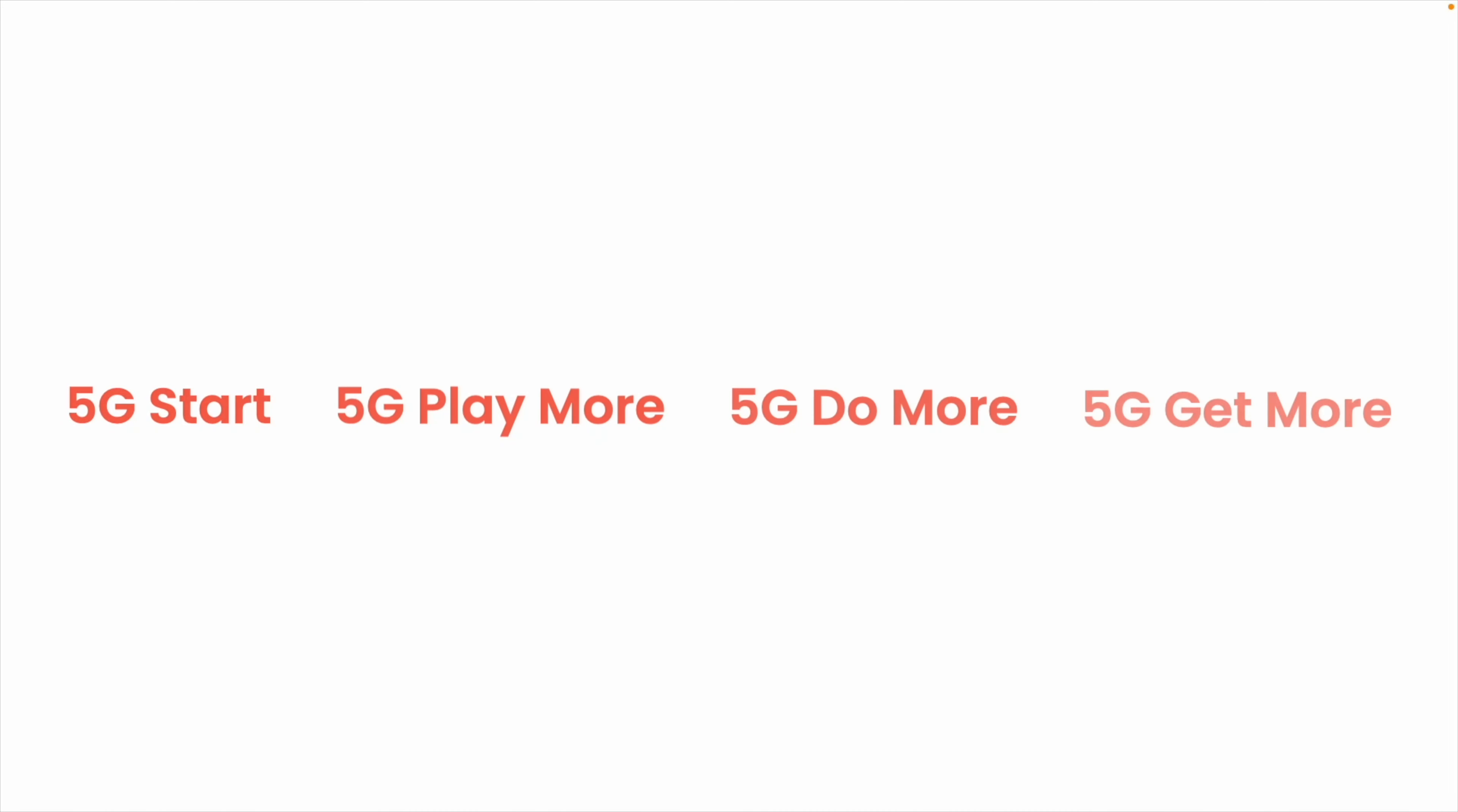Verizon just announced four new consumer unlimited plans, and it finally feels like Verizon is catching up to the rest of the industry. With the move to 5G and truly unlimited priority data we saw wave the wireless industry last year, it just felt like Verizon wasn't keeping up. But now they're finally back in the game with these new unlimited plans.